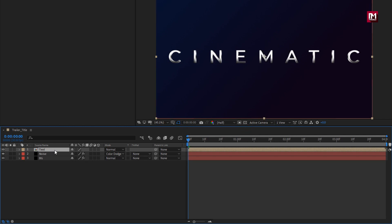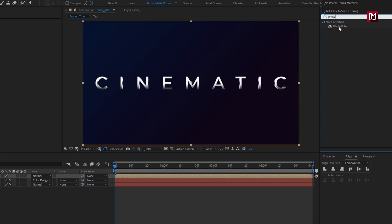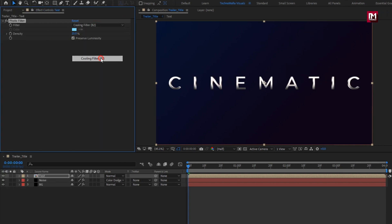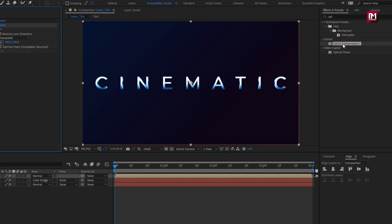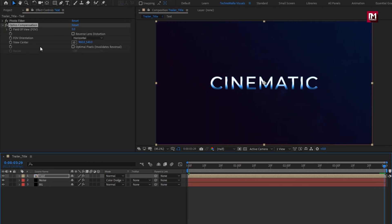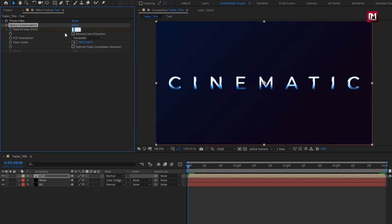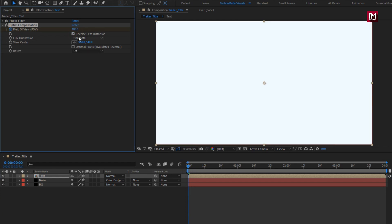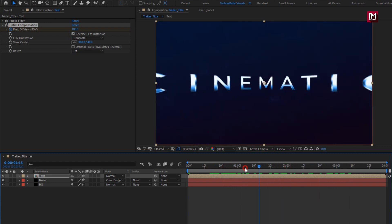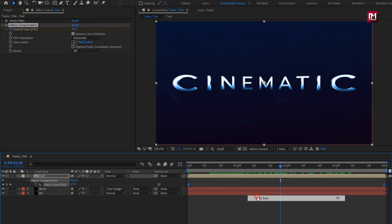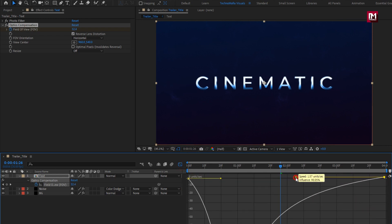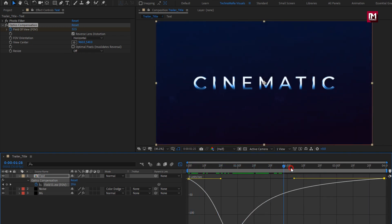For this text composition, in effects and preset, search for photo filter and add it to the text composition. Set filter to cooling filter 82, set density to 100%. Now in effects and preset, search for optics compensation and add it to the text composition. At end of the timeline, create a keyframe for field of view. At start, change field of view to 180. Select reverse lens distortion. Now press U to view keyframes, select keyframes, change keyframe assistant to easy ease, and adjust the speed graph as shown.